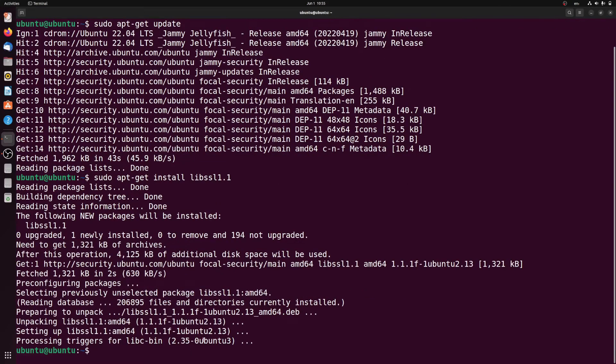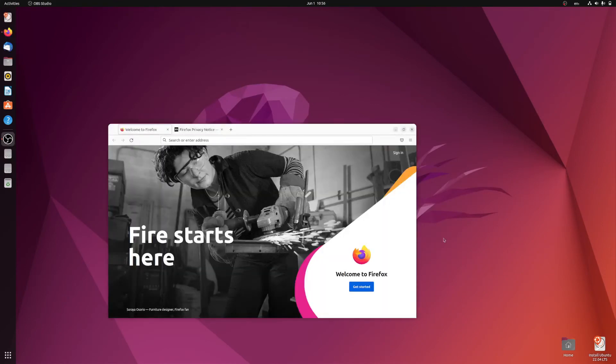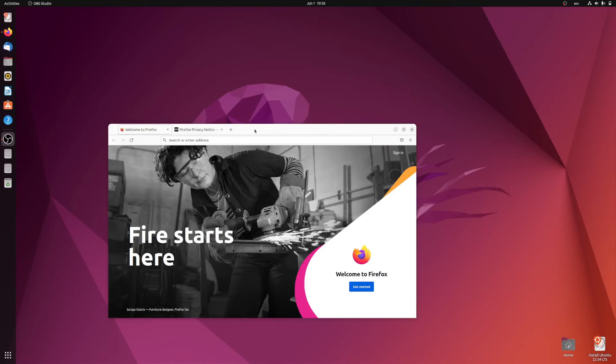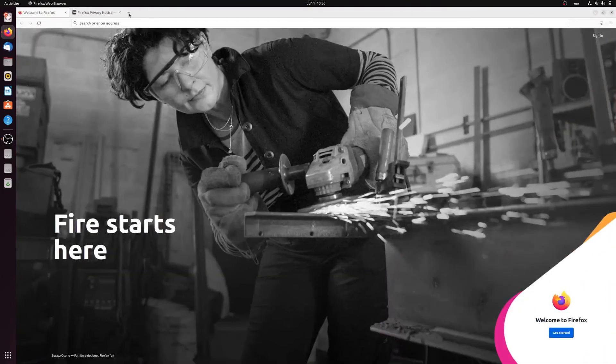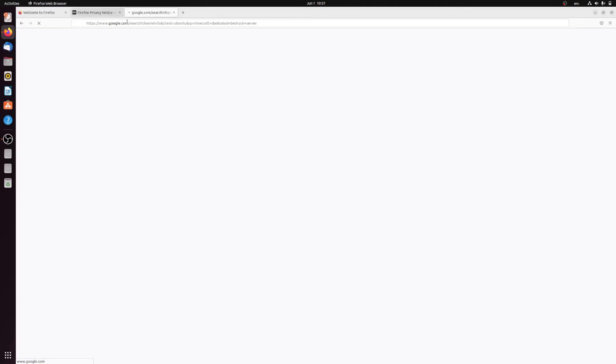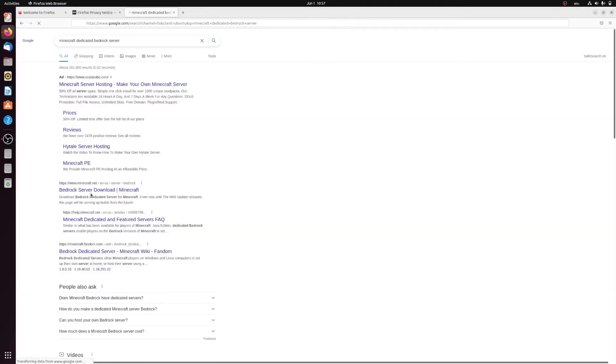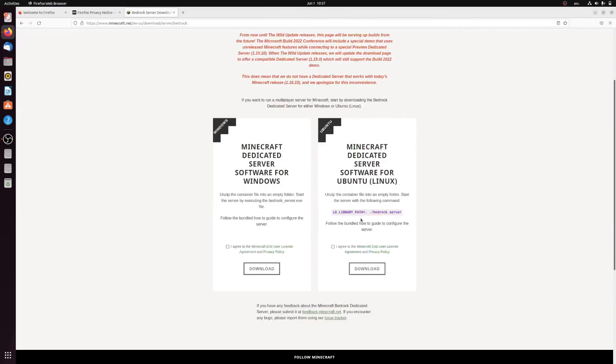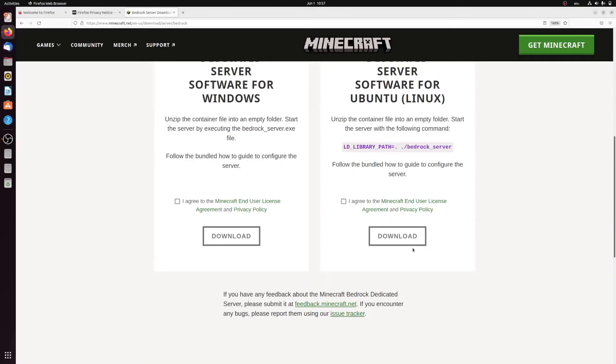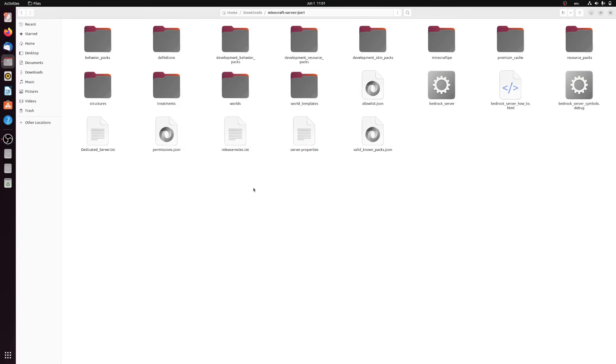After that we can now go ahead and try and download the Minecraft dedicated Bedrock server file from the Minecraft website just to test it. Firefox is open so we can search for 'Minecraft dedicated Bedrock server.' We can click on this result here, click 'I agree,' and then click the download button on the Ubuntu option.